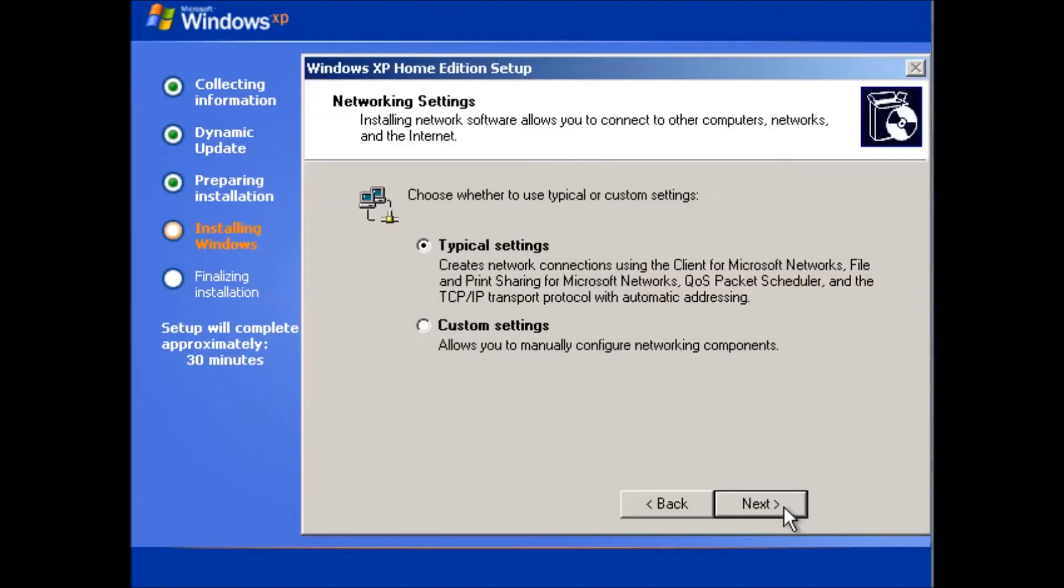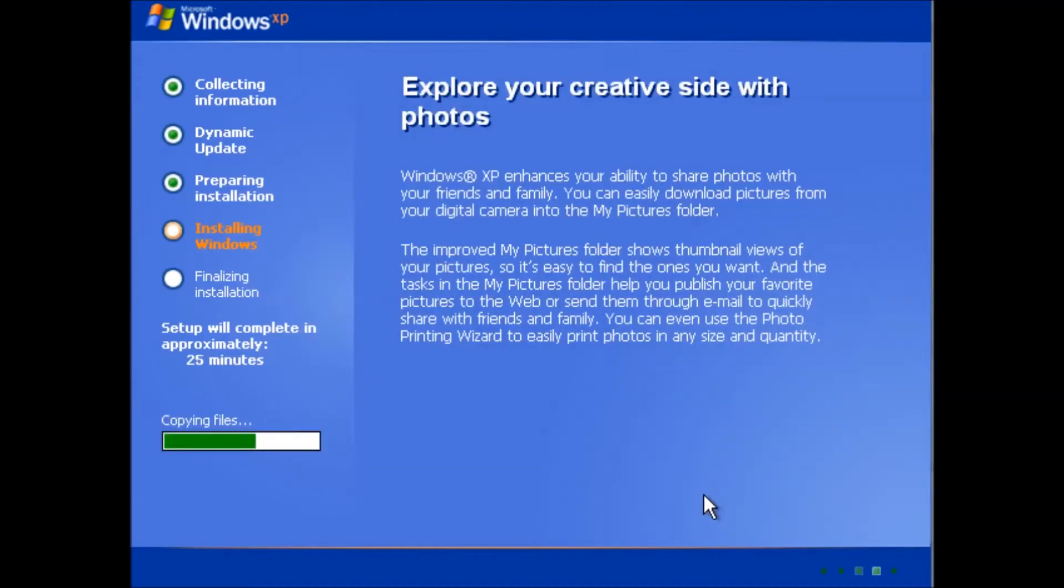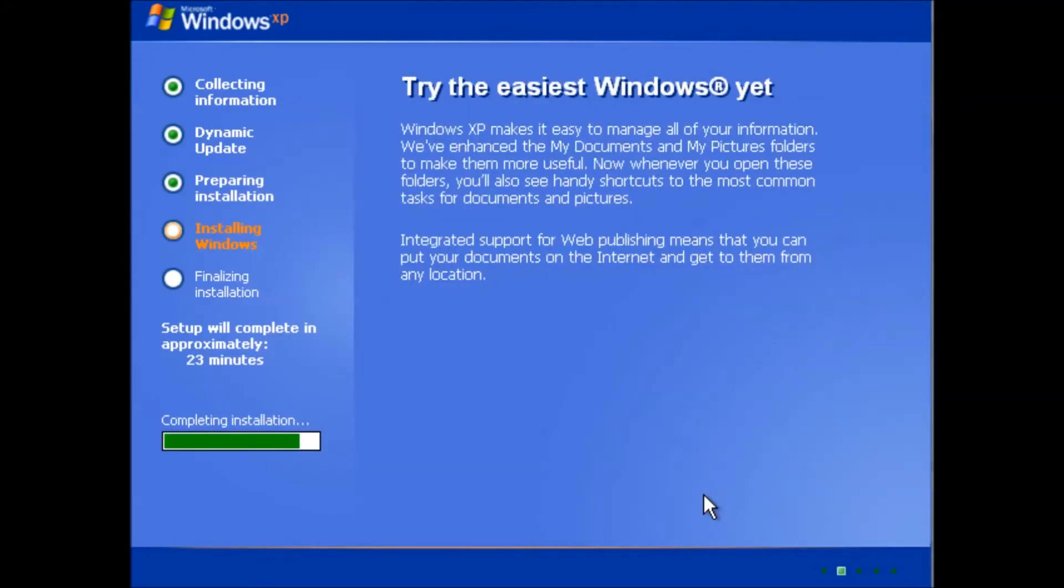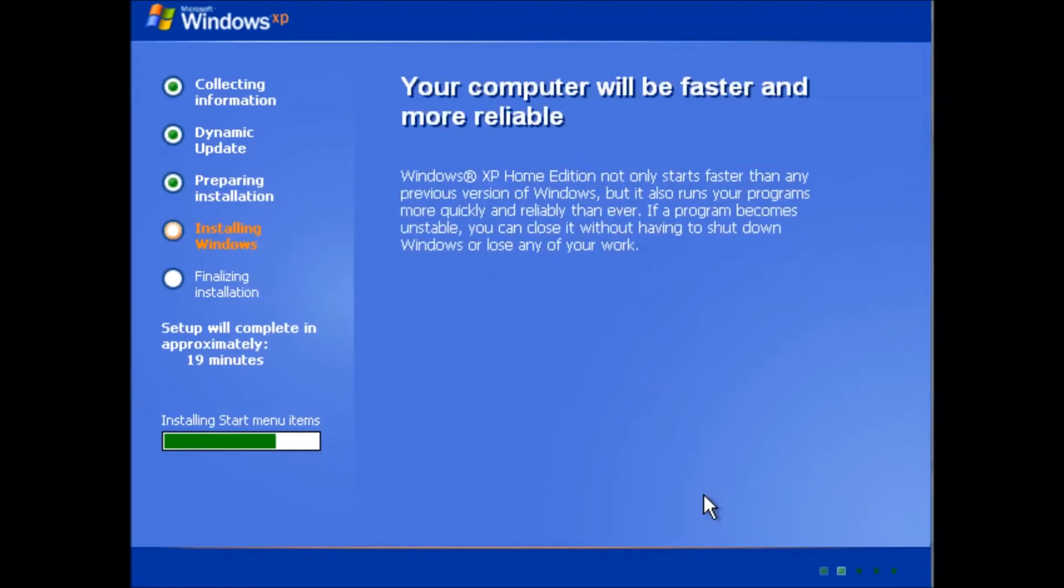We can stick with the typical settings for networking and click next. I miss the little animated drums from Windows 95 when processes are running like installing start menu items.